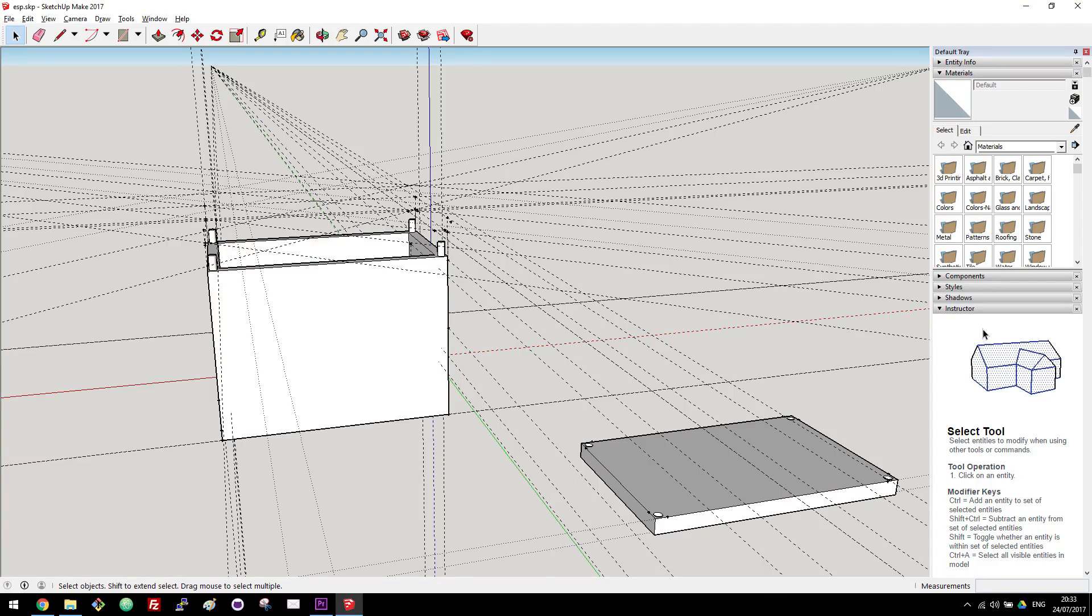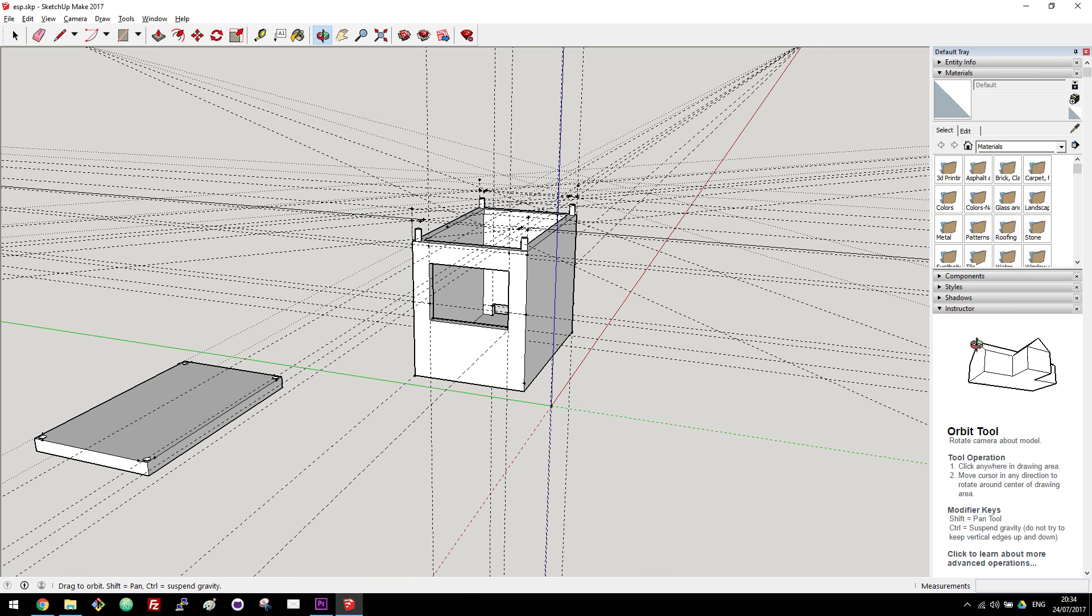After that, I designed an enclosure using software called SketchUp for a future ESP8266 project.